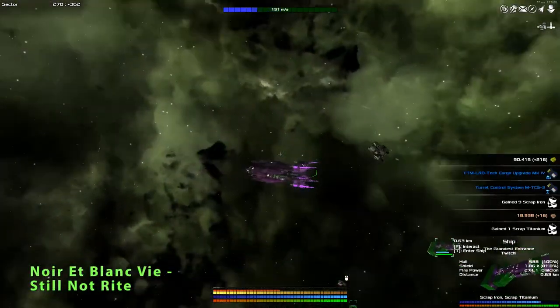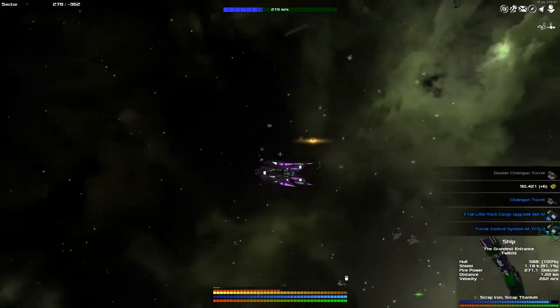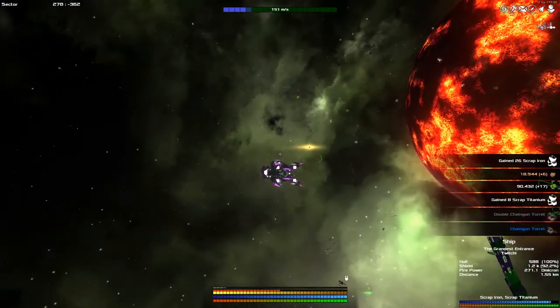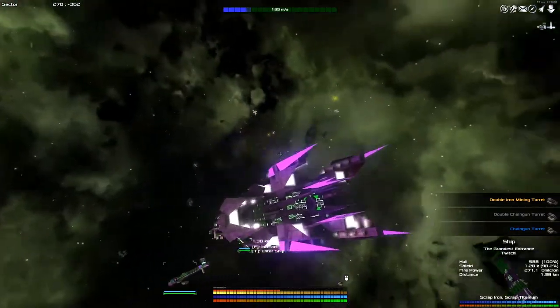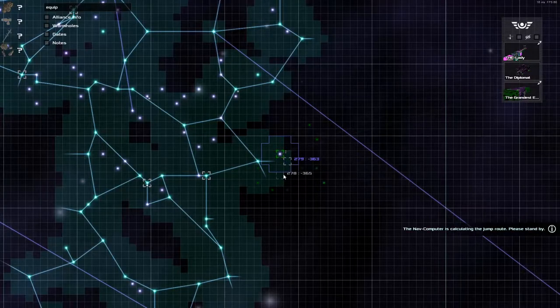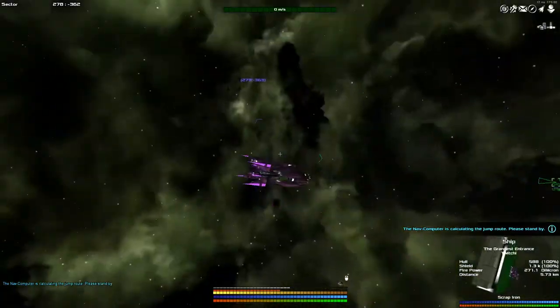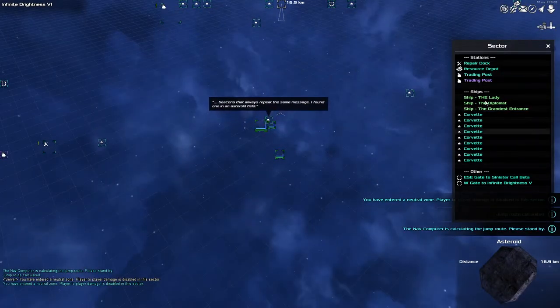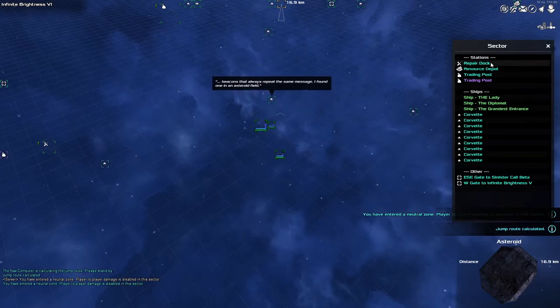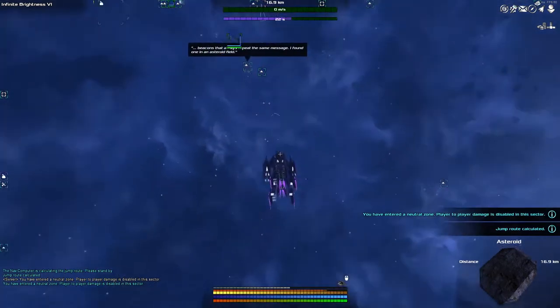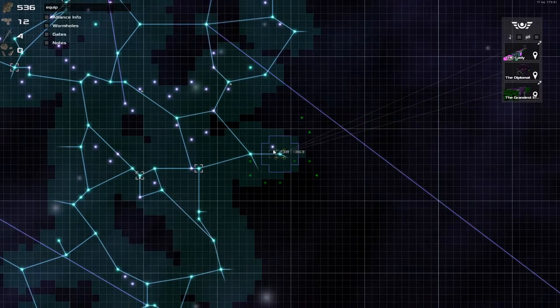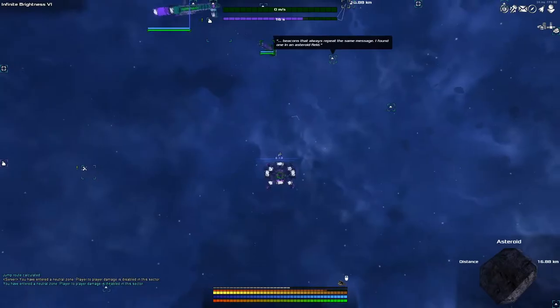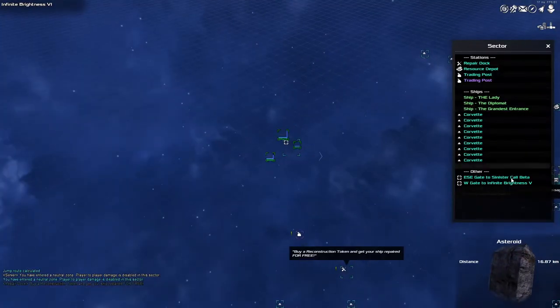We've got ourselves turret controls and a cargo upgrade. We have chaingun turrets. Just chaingun turrets. Okay. Iron mining turret. Wow. Whilst we're here, it'd be a little silly not to just check out this unknown sector. And inside it we have found, I mean, it's a fairly busy sector, but nothing to worry about. Repair dock, resource dock, but no equipment dock, which is what I was looking for. As you can see, we have got one, two gates west. Let's go two gates west.